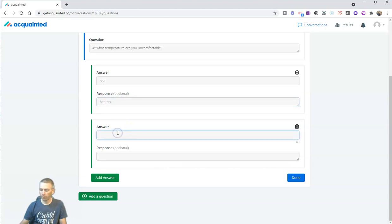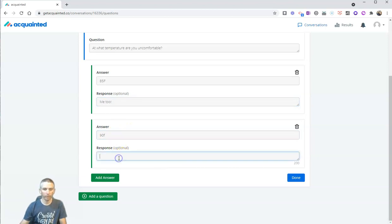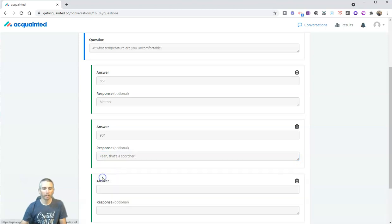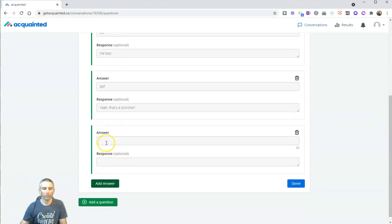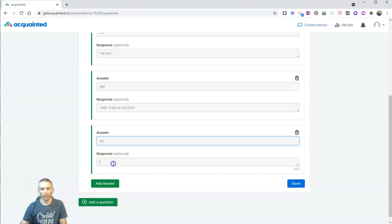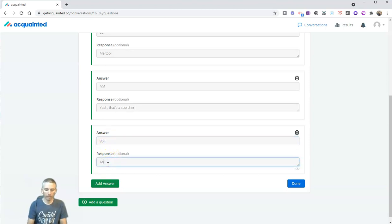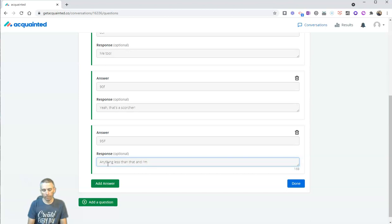Now, let's put another choice. Say 90 F. Yeah, that's a scorcher. And let's add another answer choice and say 95, and we'll say for our response, anything less than that, and I'm cool as a cucumber.